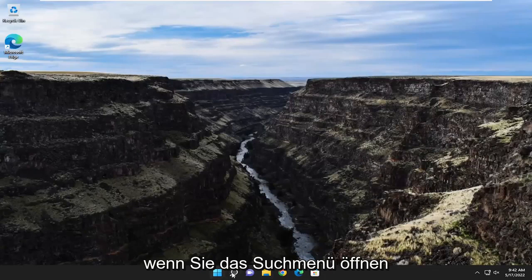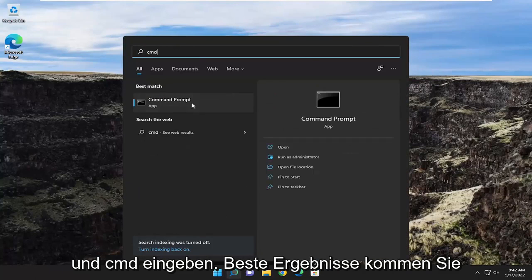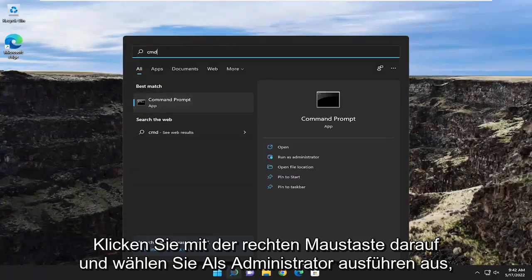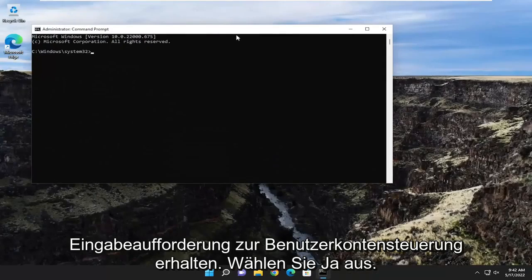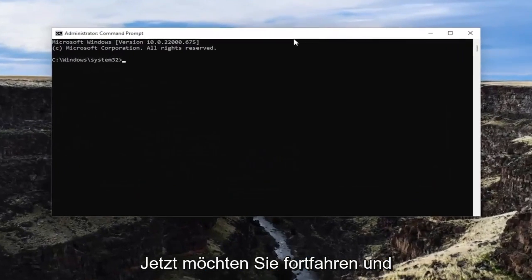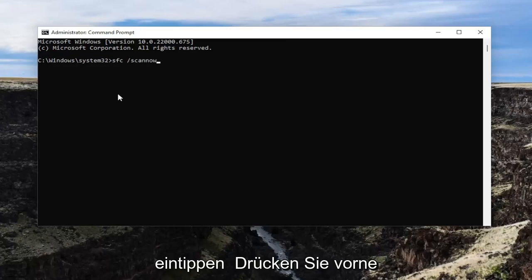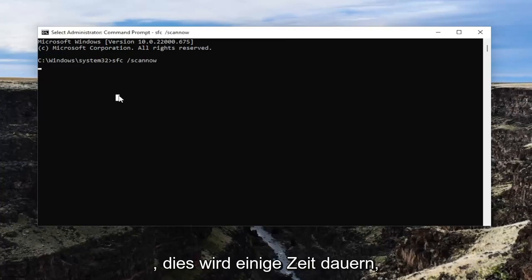One final thing you can attempt as well: open up the search menu and type in 'CMD'. Best result should come back with Command Prompt. Go ahead and right-click on that and select 'Run as Administrator'. If you receive a User Account Control prompt, select Yes. Now go ahead and type in 'SFC' followed by a space and forward slash 'scannow' — scan now is all one word attached to that forward slash out front. Hit Enter on the keyboard to begin the system scan.